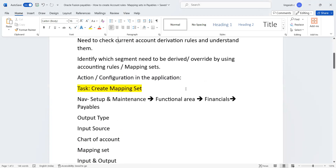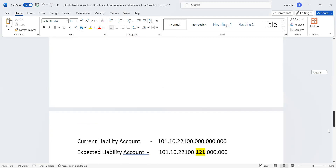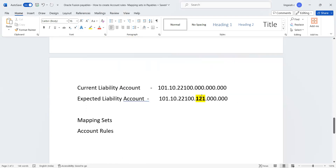The business use case is how to derive a liability code combination based on SLA as a custom configuration. The current liability code derived for supplier invoices is 101-10-21-100-000-000-000-000. The business wants to derive the liability code combination based on cost center. To achieve this requirement, we will be discussing mapping sets and account rules. Let's get into the application.